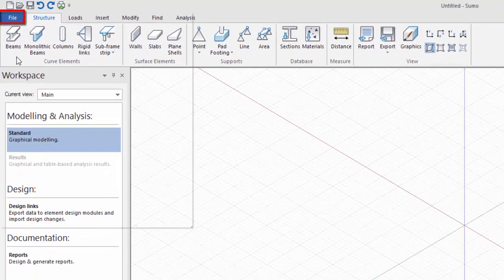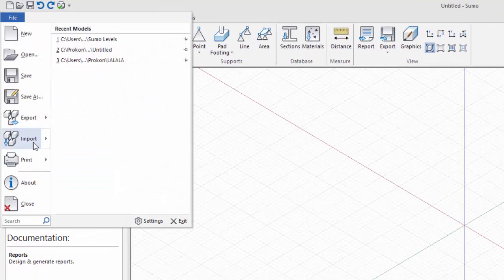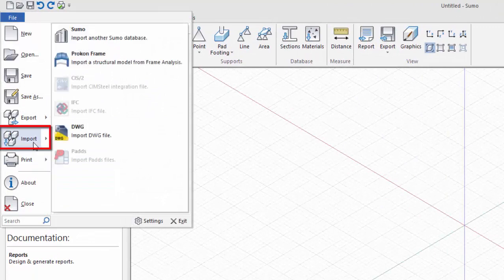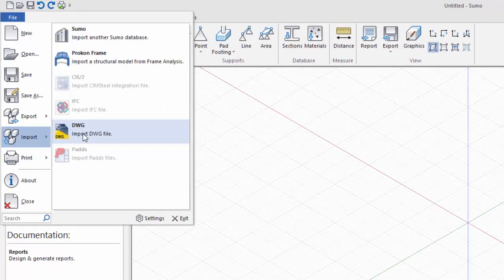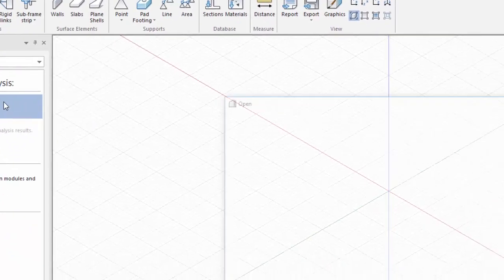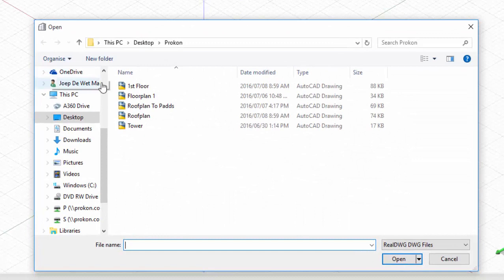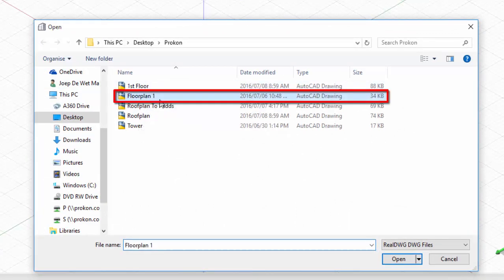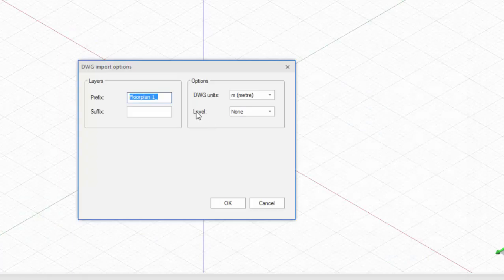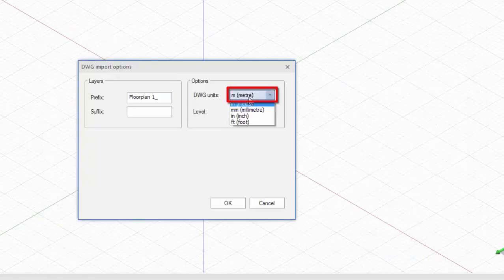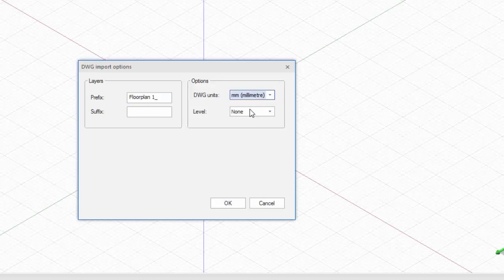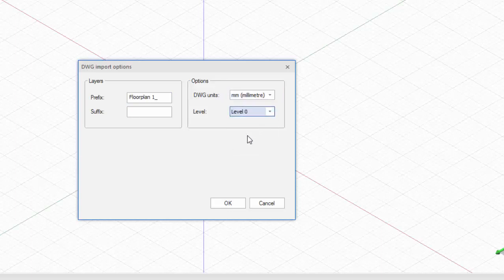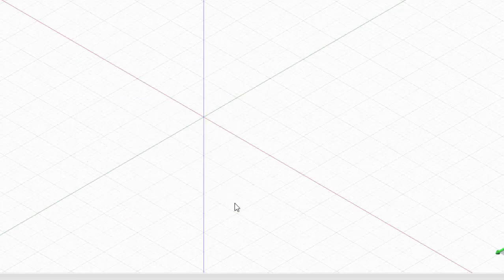Select File. Go to Import. Import DWG. Navigate to the file to be imported. Select the DWG file and click on Open. Select the units the drawing was drawn in AutoCAD. Select the level the drawing must be imported to. And click on OK.